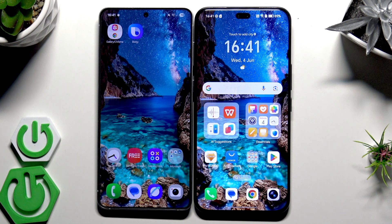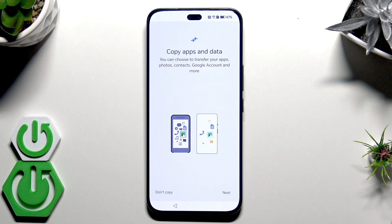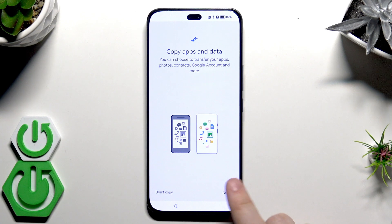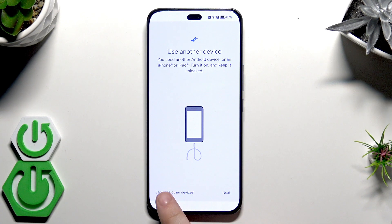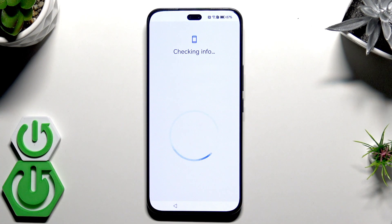On our second device, click Close and we are ready to use our new device. You can see the wallpaper has already been copied. That was the first method. Now I'll show you how to restore a backup from Google One. We are again doing the setup process, and when we have the option to copy apps and data, click Next, but this time click that we cannot use another device, then click OK and wait.